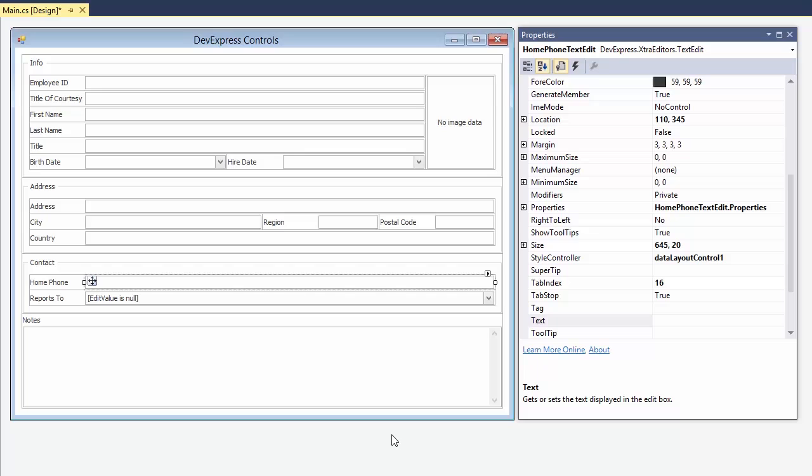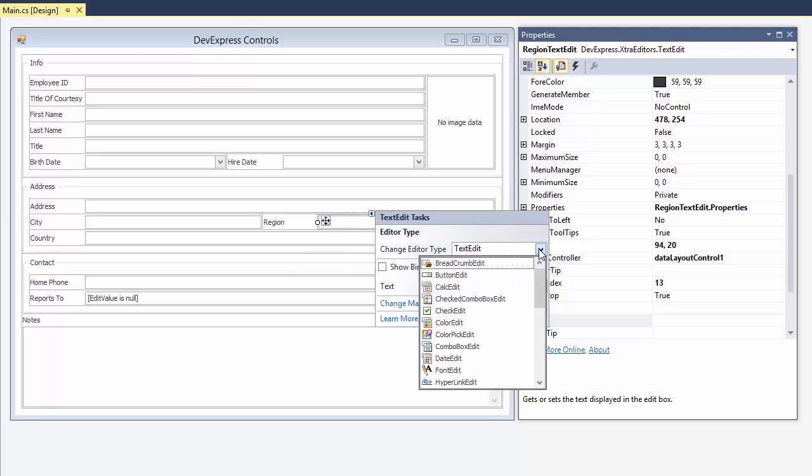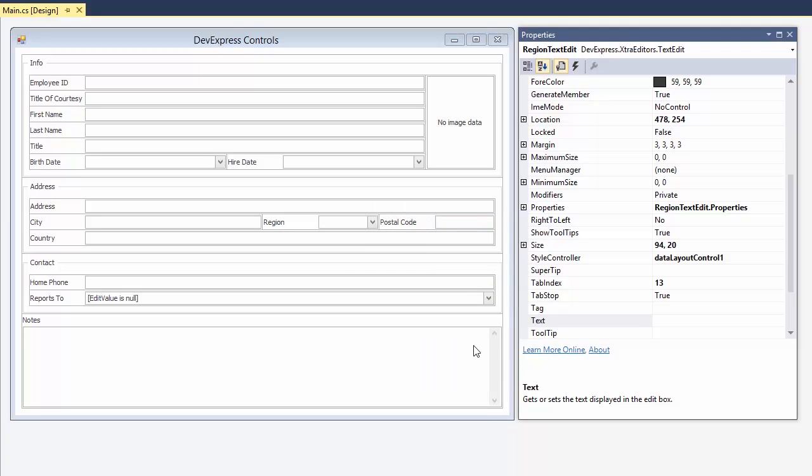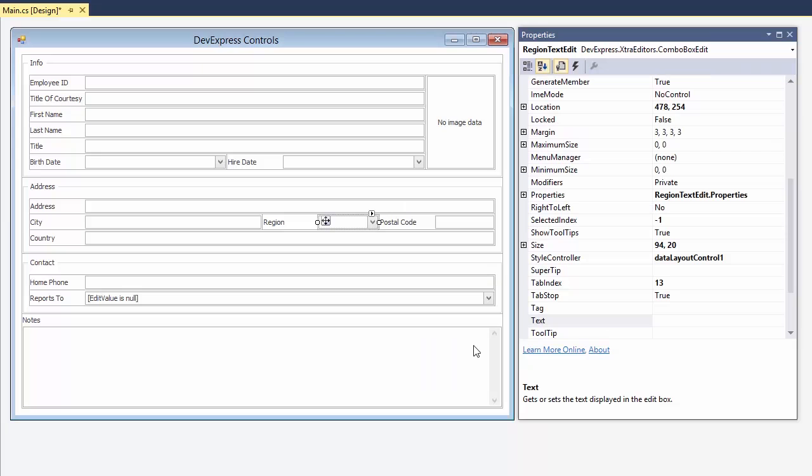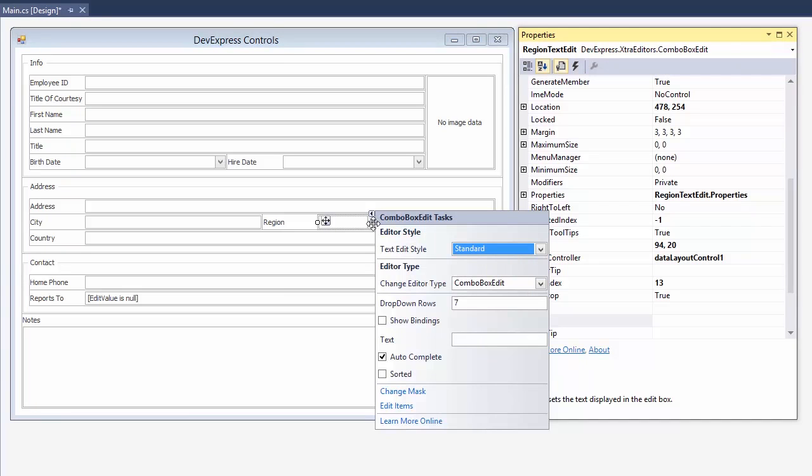Use the smart tag to quickly change editor types. For example, the region field is currently using a simple text editor. Let's change it to a drop-down combo box. We can also supply the predefined values for the regions.